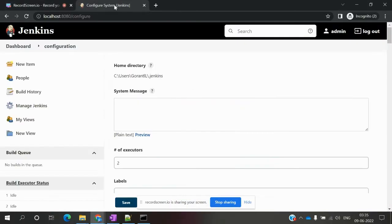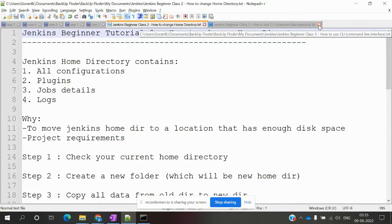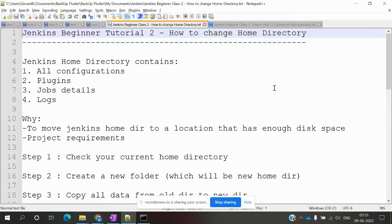Hi friends, welcome to Testing Tutorials Point. This is Lokesh, and today we are going to learn about Jenkins Beginner Class 2: How to Change Home Directory. In the previous video, we learned about how to get started with Jenkins.